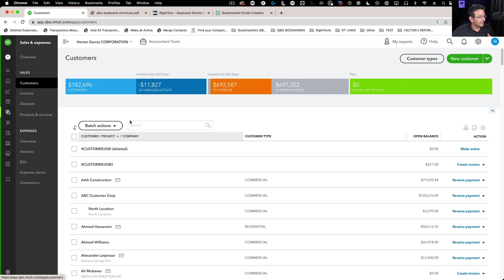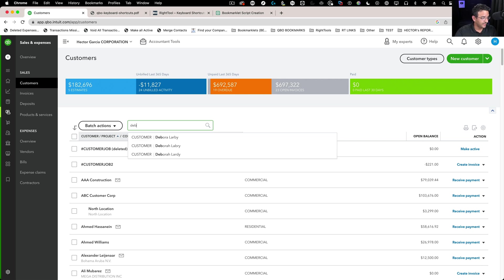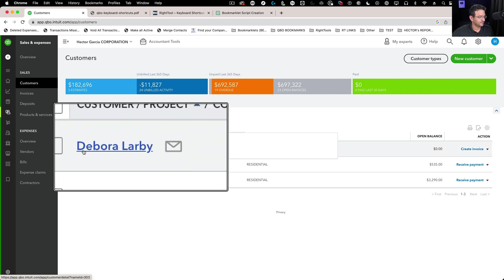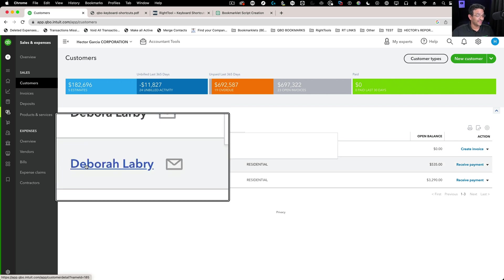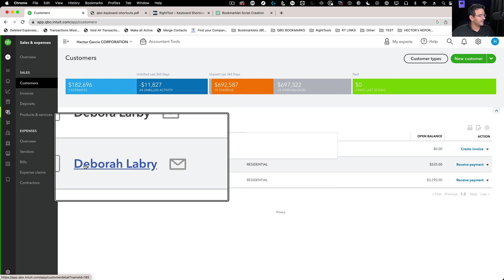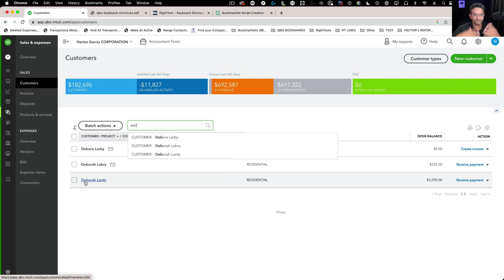Let's say I have multiple versions of a customer by the name of Debra Labrie. I'm going to type D-E-B, press enter, and this filters my customer list. There's my three customers: Debra Larby with an H, Debra Labrie with B-R-Y, and Debra Lardy. This is a typical scenario that happens to us.